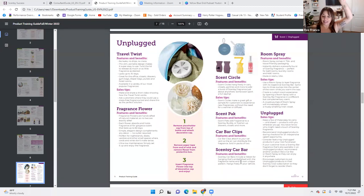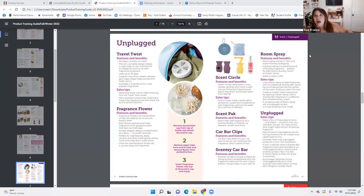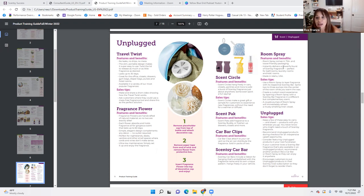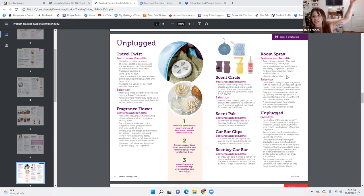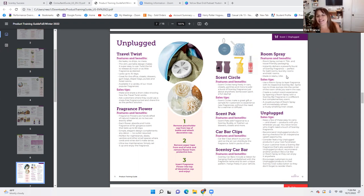The Scentsy Car Bar includes a ribbon for hanging, embellished with the fragrance name and its own unique pattern. Hangs freely in your vehicle and lasts 30 days. Scent Circles last up to two weeks. Room sprays come in TSA and travel-friendly packaging — you can throw it in your bag, carry it on, and you won't get stopped. Instantly delivers a powerful burst of Scentsy fragrance, perfect for bathrooms, laundry rooms, and kids' rooms, made in Idaho. Use a room spray to layer fragrance with its respective Scentsy bar — spritz two or three pumps in the center of a room while you warm the wax.